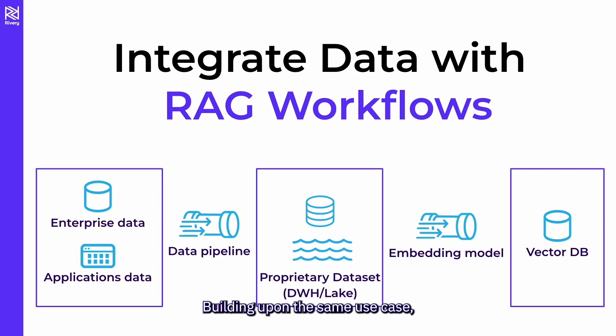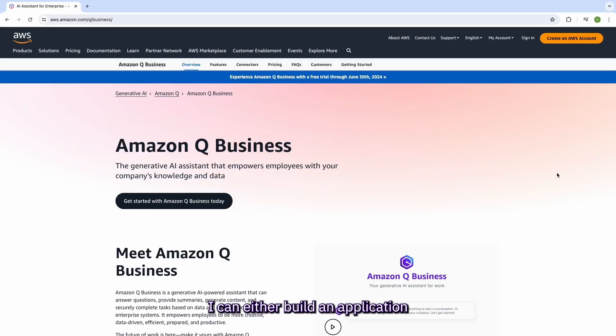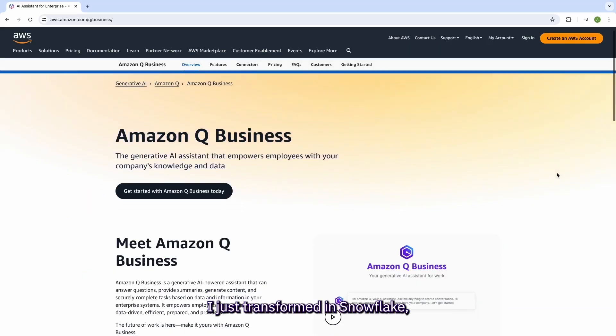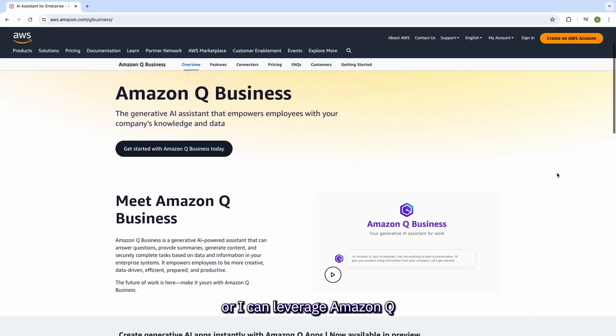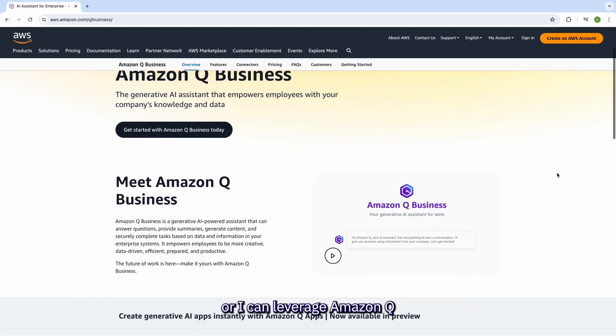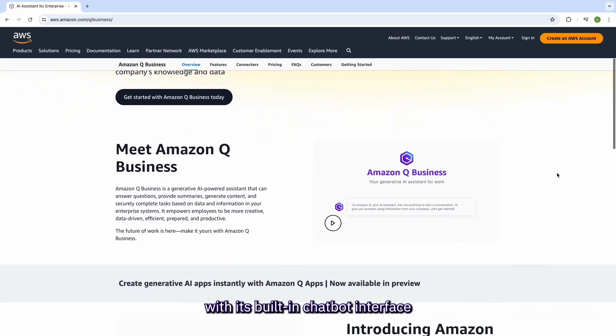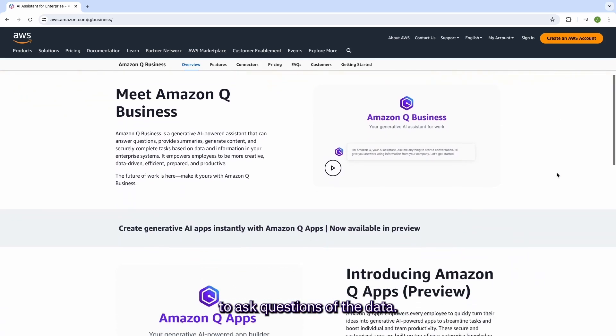Building upon the same use case, I can either build an application on top of the data I just transformed in Snowflake or I can leverage Amazon Q with its built-in chatbot interface to ask questions of the data.